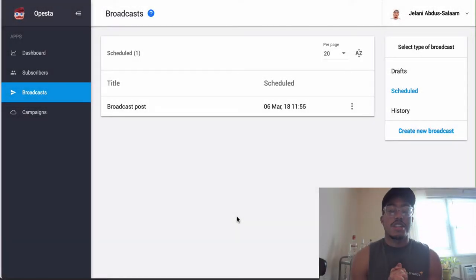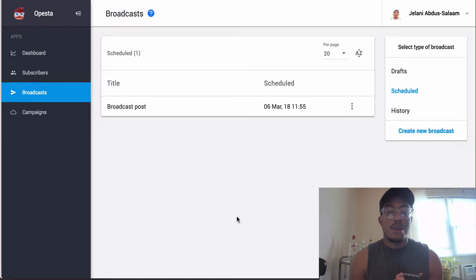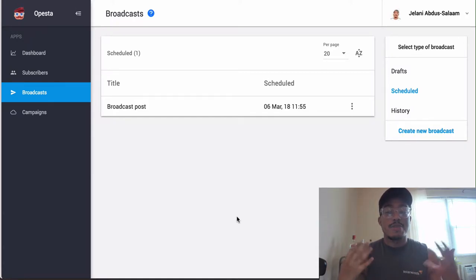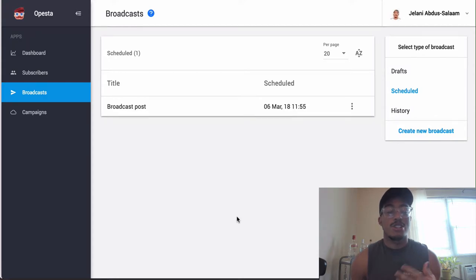What's going on YouTube, Jelani from julythemarketer.com back again with another video. In this video I'm going to show you how you can send a broadcast with Opesta. Excuse my appearance, I'm about to go to the gym but I just want to make this quick video because I know a lot of people are just getting on Opesta.